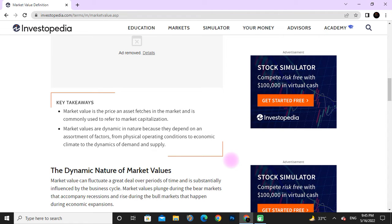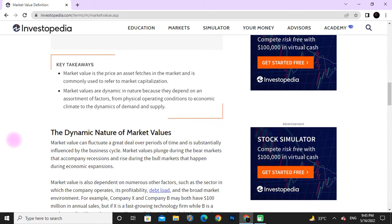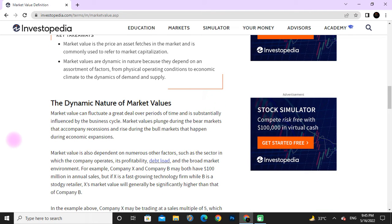Key takeaway: market value is the price an asset reaches in the market and is commonly used to refer to market capitalization. Market values are dynamic in nature because they depend on many factors, from physical operating conditions to economic climates to the dynamics of supply and demand. Market value can change a great deal over a period of time and is influenced by the business cycle — declining during bear markets and rising during bull markets that happen during economic expansions.